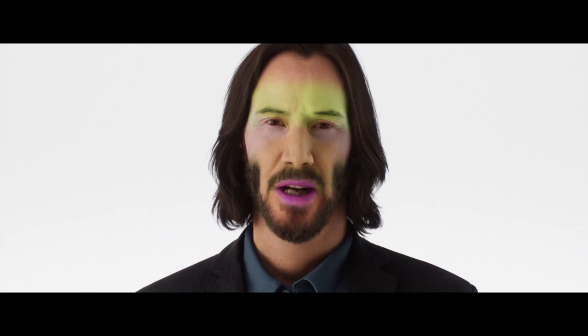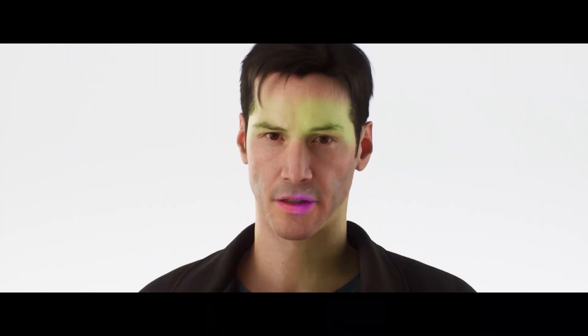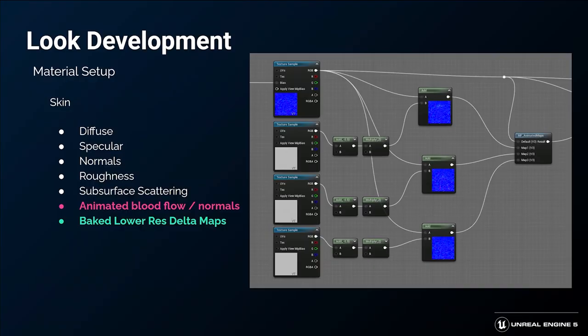One of the optimizations we did for the wrinkle maps was to bake lower-resolution delta maps instead of replacing the wrinkles wholesale. This allowed us to have a large full-resolution main normal map texture while maintaining smaller-size wrinkle maps. This method also enables us to make edits and tweaks to only a single map instead of four.